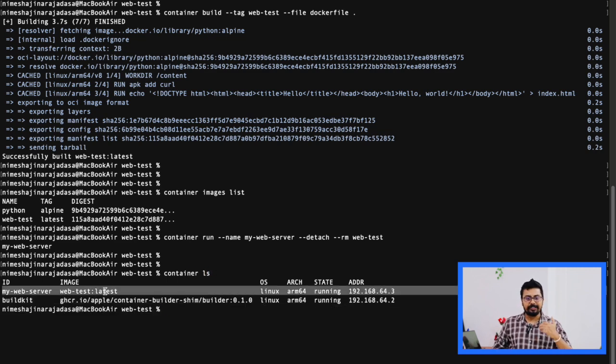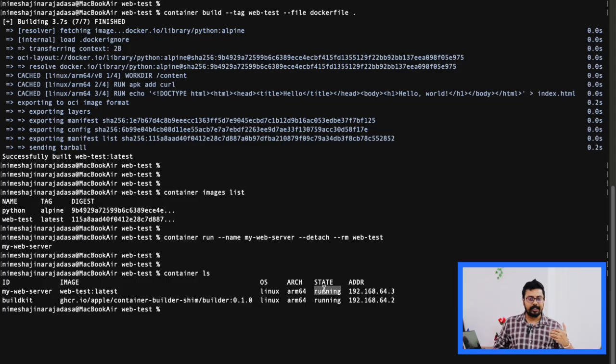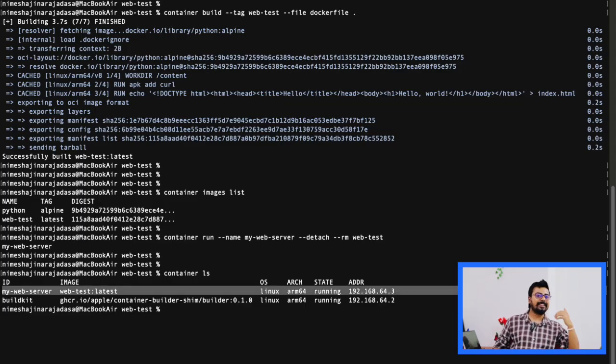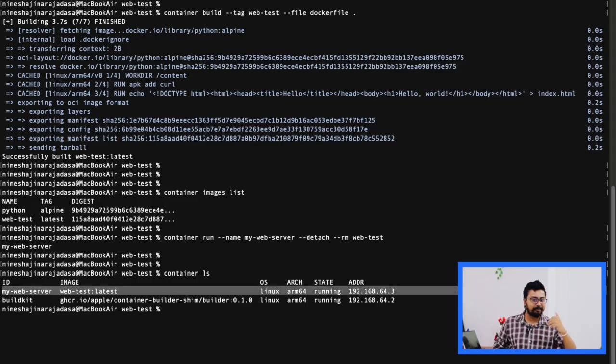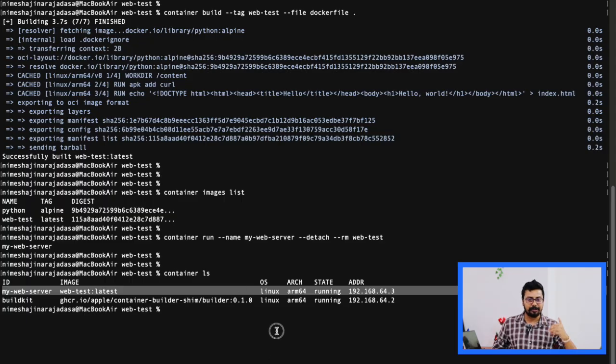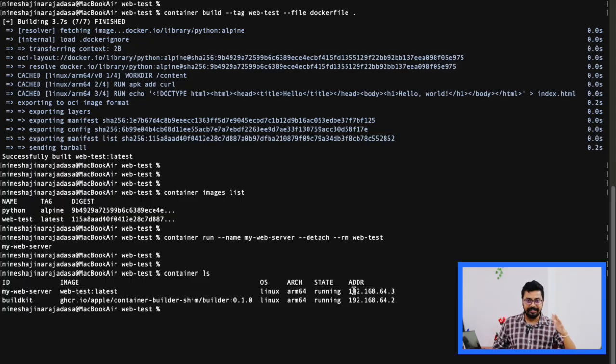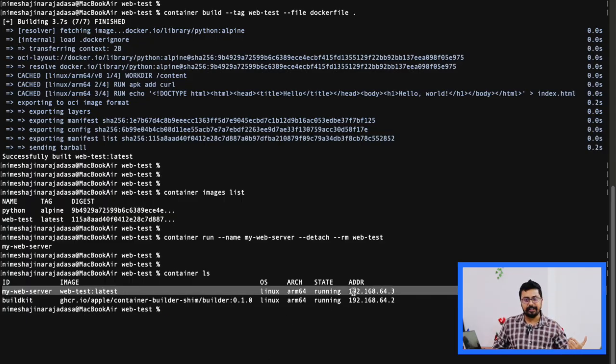Now if we list the containers, we can run the command container ls. As you see on the screen, our container my-web-server is running.